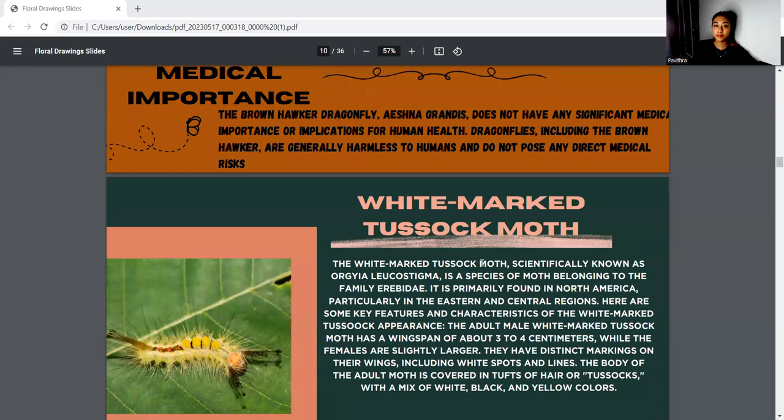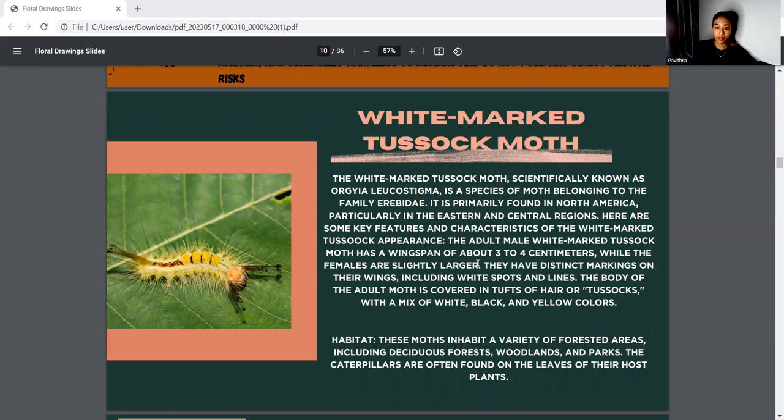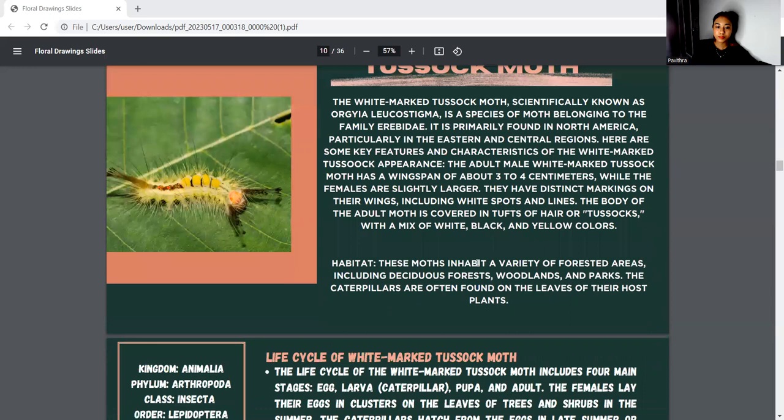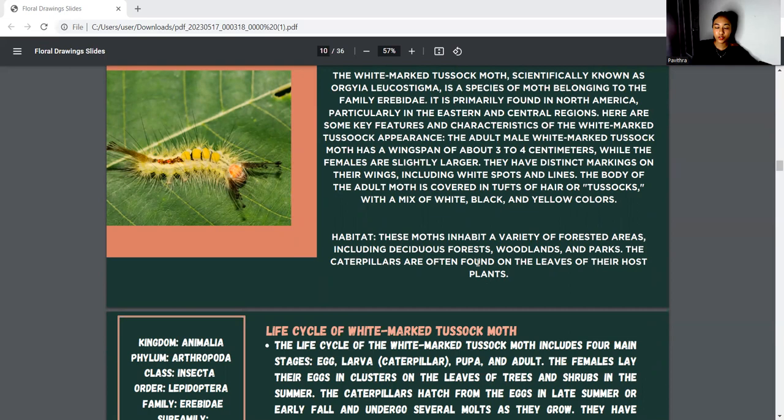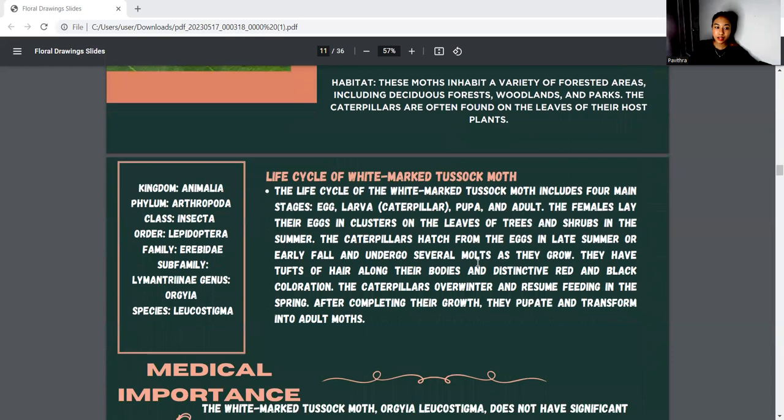Next, I collected the white-marked tussock moth, which is scientifically known as Orgyia leucostigma. It's a species of moth belonging to the family Erebidae. The habitat: the moth inhabits a variety of forested areas including deciduous forests, woodlands, and parks. The kingdom is Animalia, phylum Arthropoda, class Insecta, order Lepidoptera, family Erebidae, subfamily Lymantriinae, genus Orgyia, and species leucostigma.